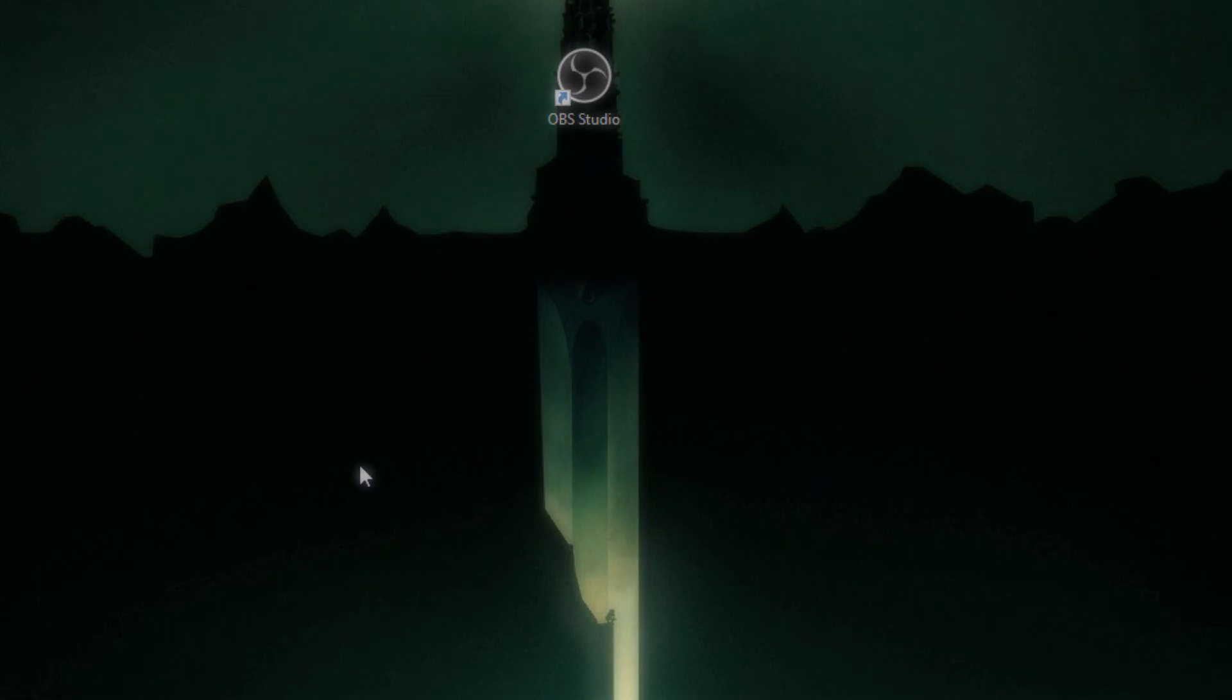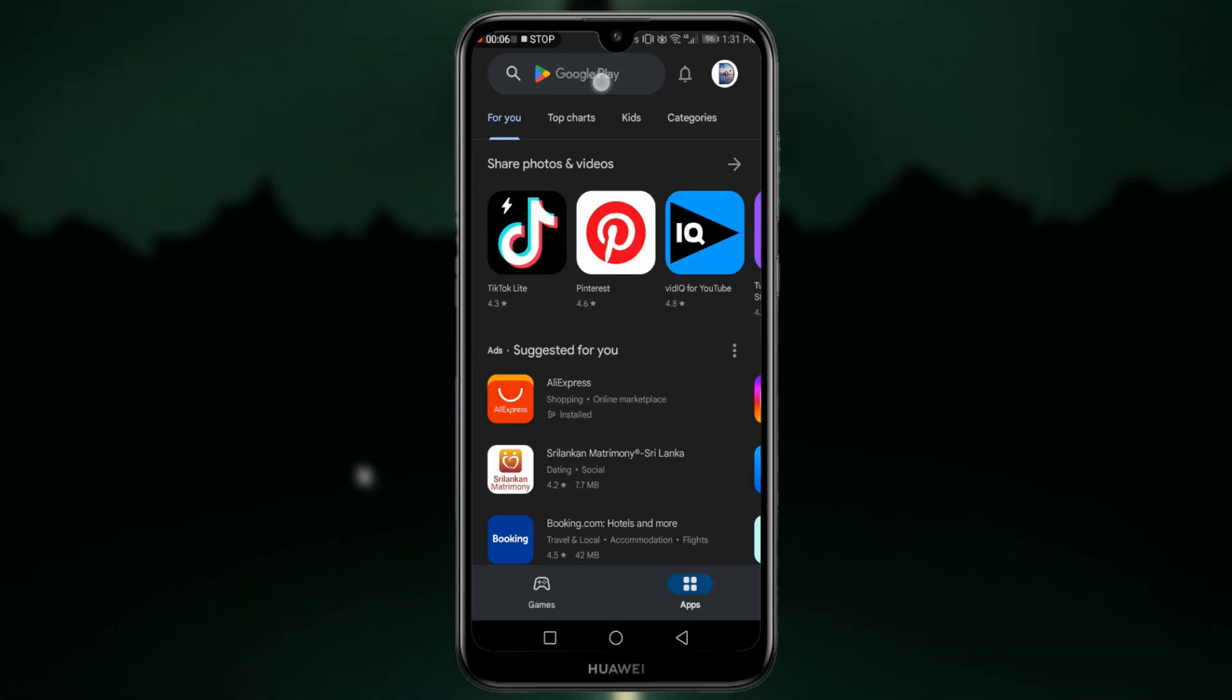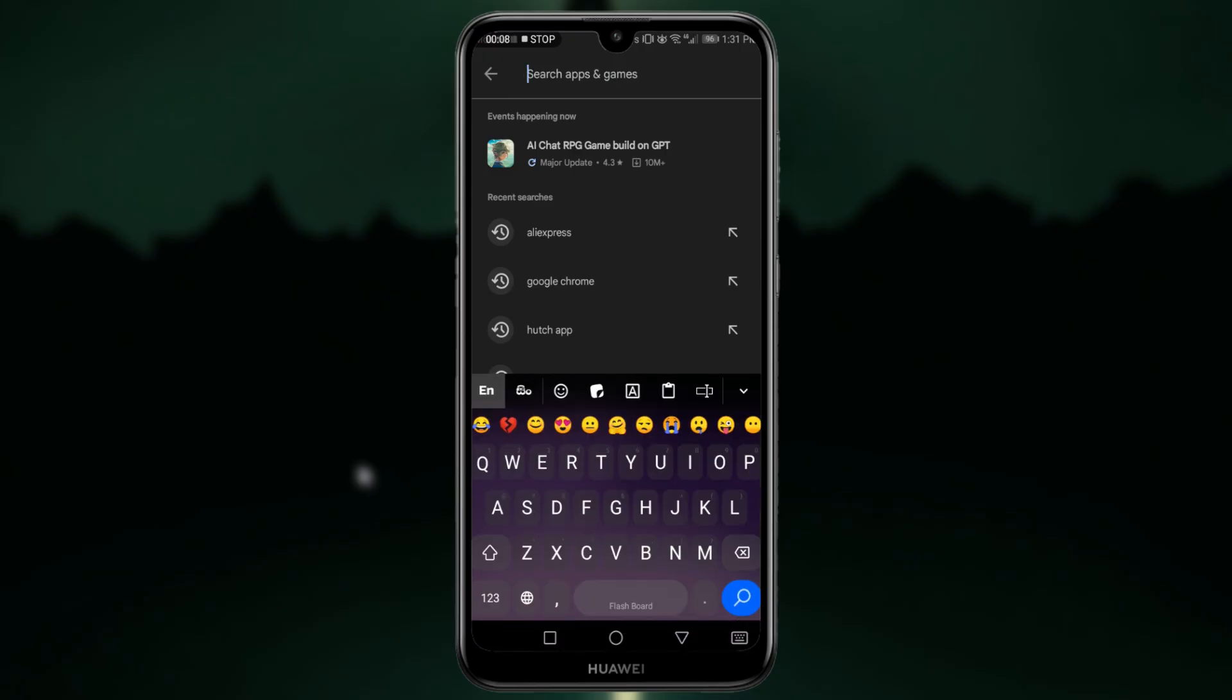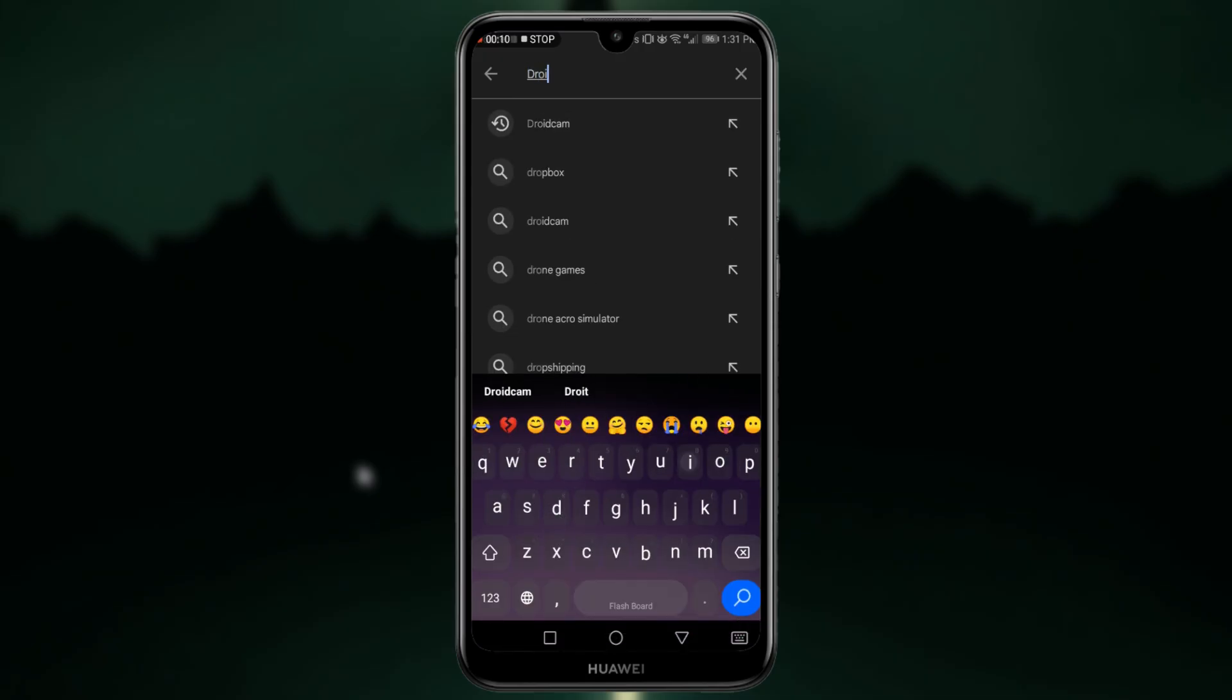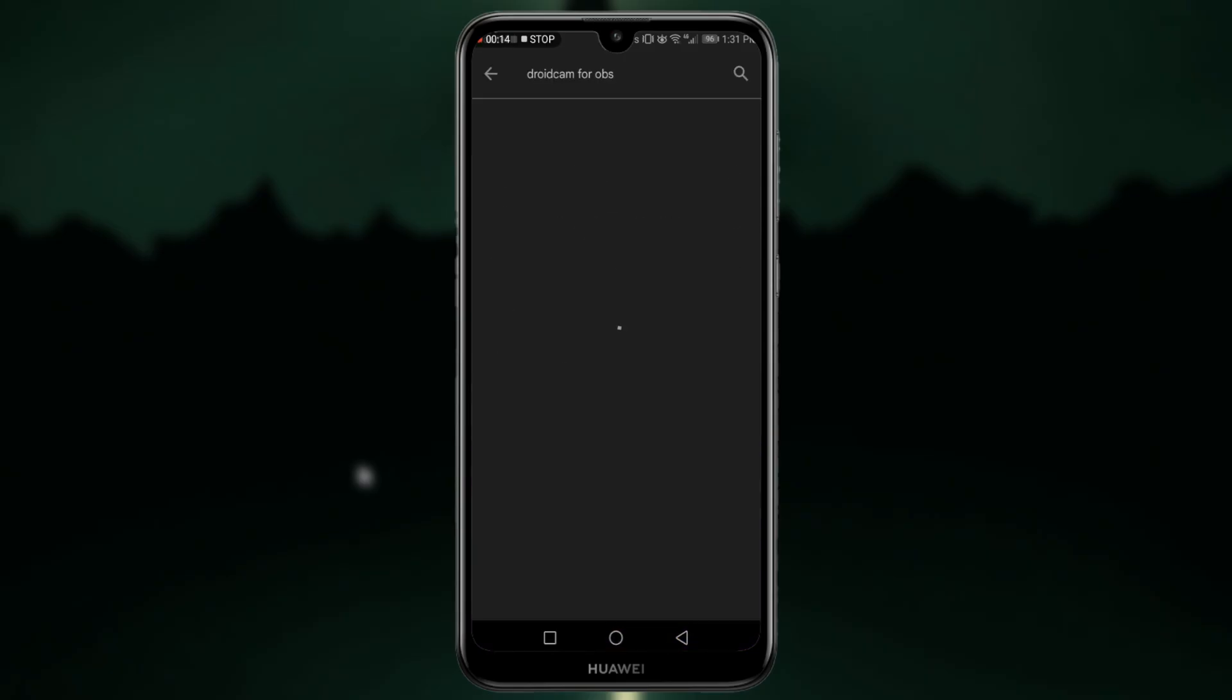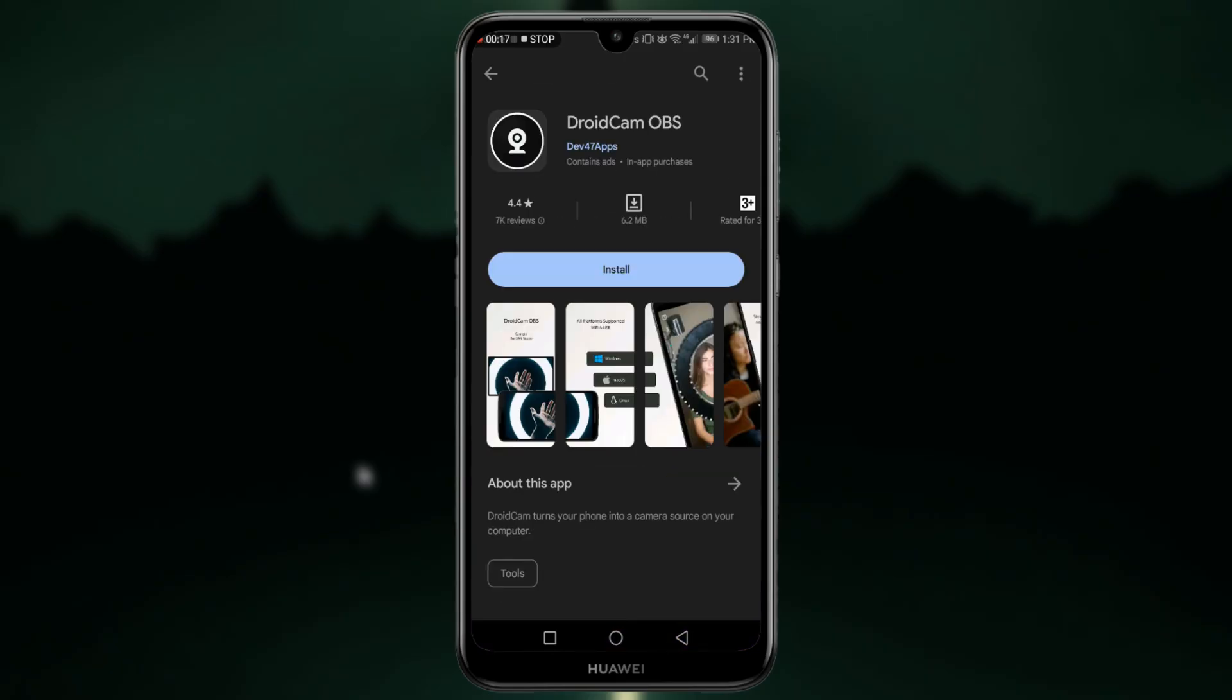Open your Play Store in your Android device and search DroidCam OBS. After that, install this application.